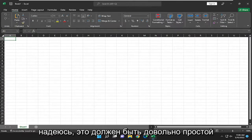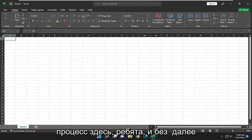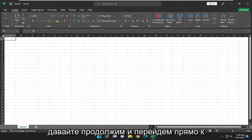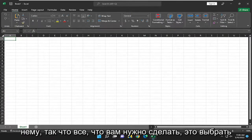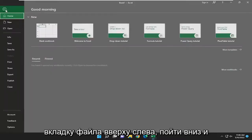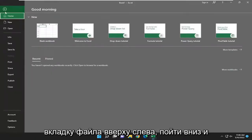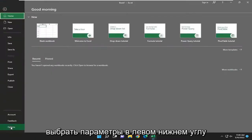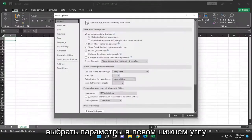So this should hopefully be a pretty straightforward process. Without further ado, let's go ahead and jump right into it. All you have to do is select the file tab up the top left, go down and select options at the bottom left.